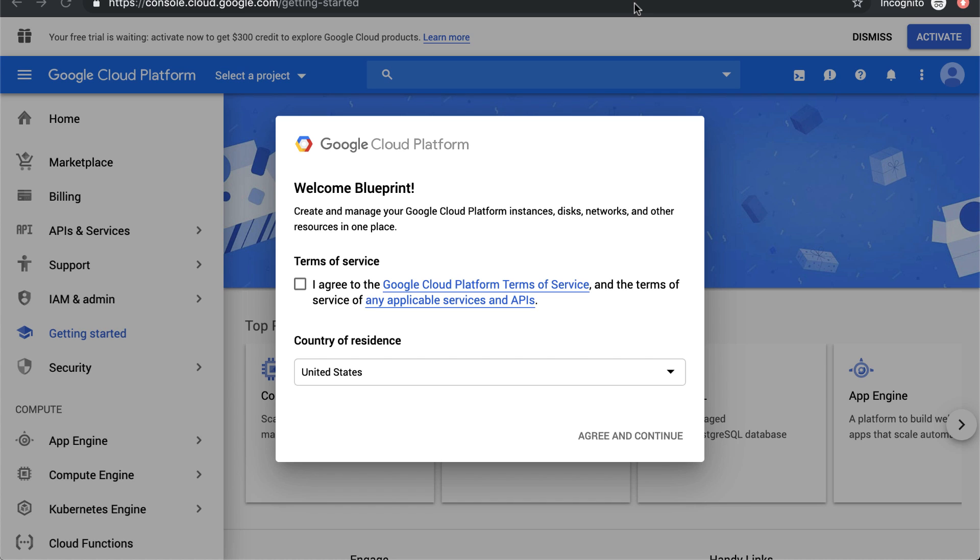Before you get started with the Google Analytics sample dataset in BigQuery, you'll first have to activate your account and set up a project. This project can be just a dummy project, but you do need to go through these steps.